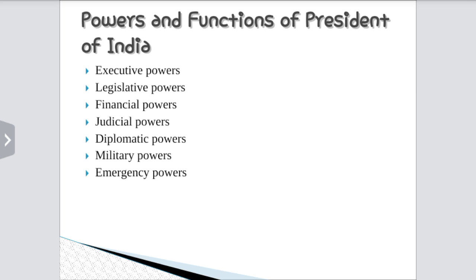Now let us look at the powers and functions of the President, i.e., executive power, legislative power, financial power, judicial power, diplomatic power, military power, and emergency power. Let us look at these powers in detail.